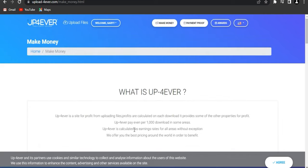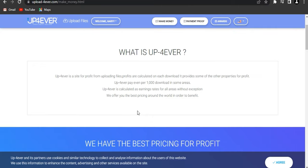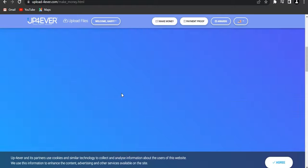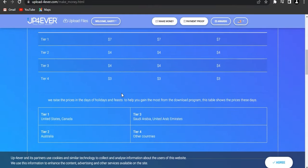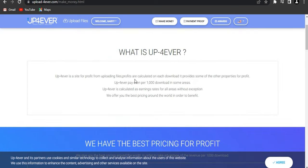Click on 'Make Money' and read this so you can better understand how this website works. UpForever pays per 1,000 downloads. As you can see if you scroll down, in the US, Canada, and Australia you're gonna get paid around seven or four dollars, and in any other countries you're gonna get paid three dollars. Make sure you read through and understand all of this.